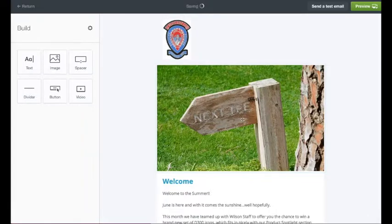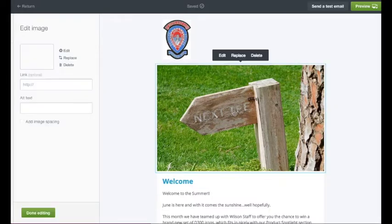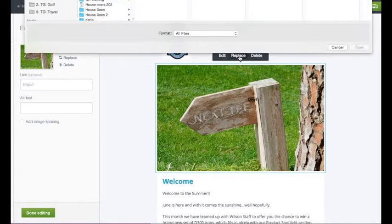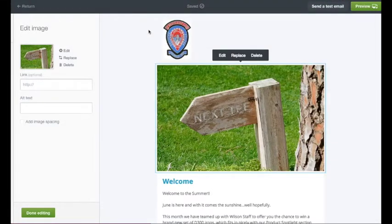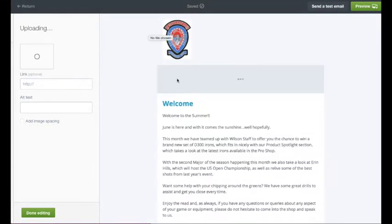Now we want to change this generic image, which will be the same each month. I highly recommend that you put in your own header image. To replace any image within the newsletter template, you simply click the image and then replace. That will bring up your folder again for you to choose a new image. If you have got a banner, pop that straight in.